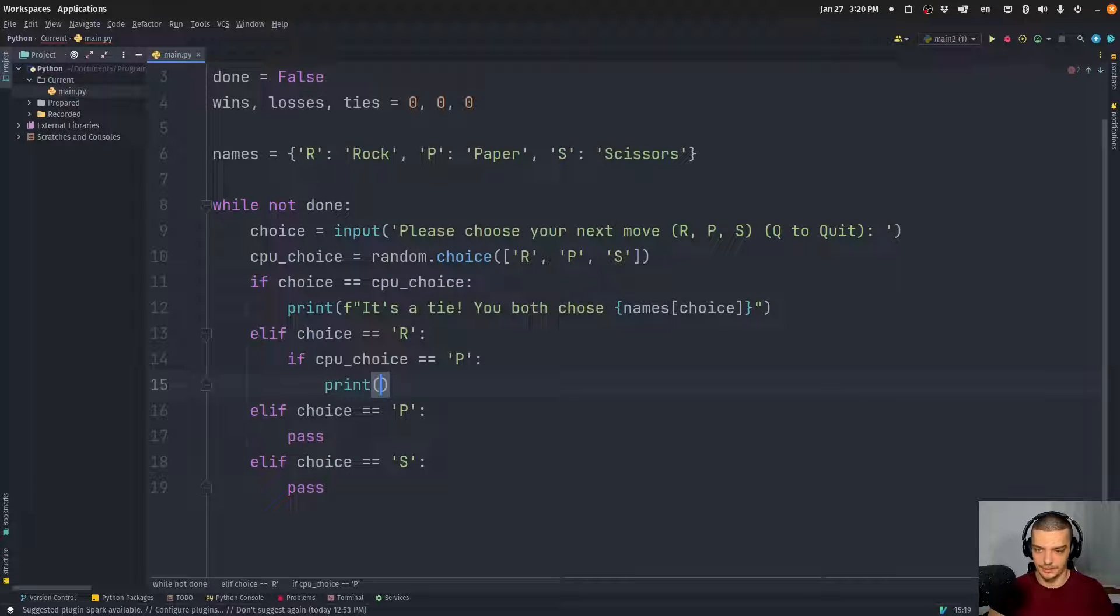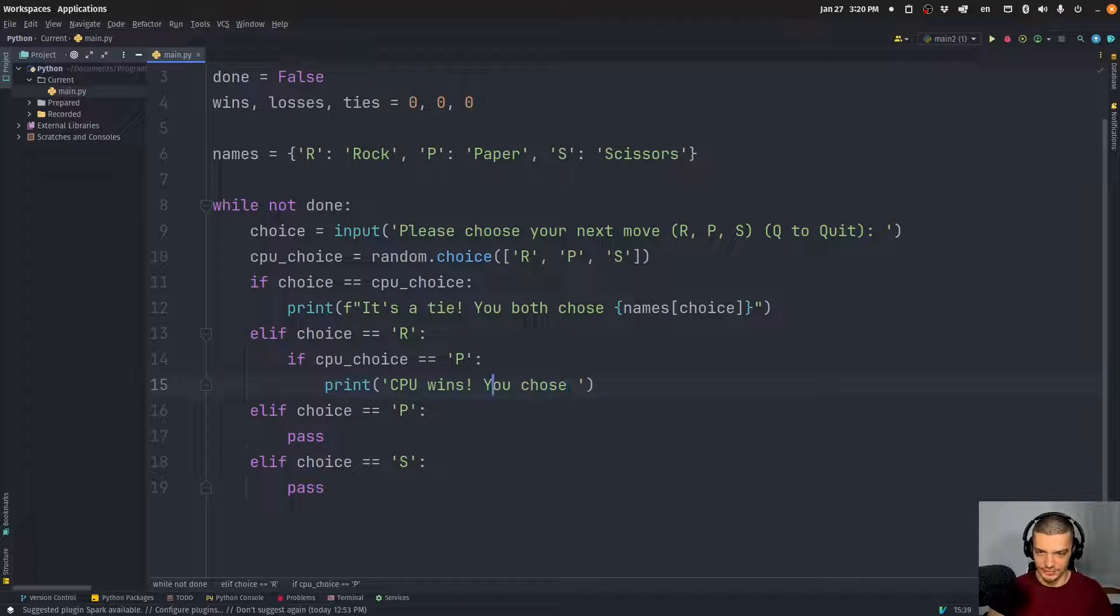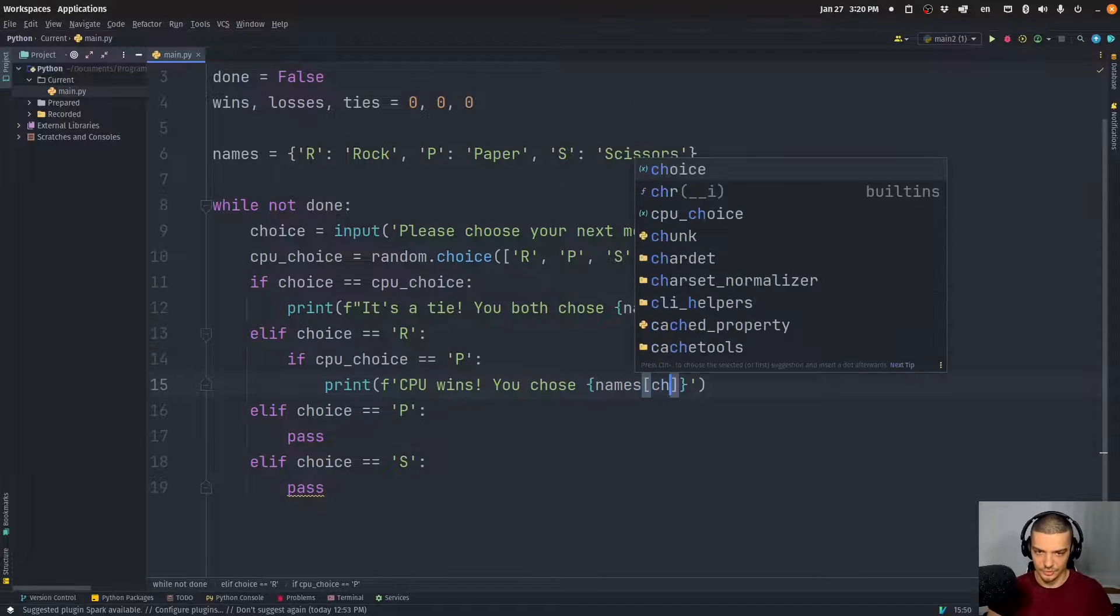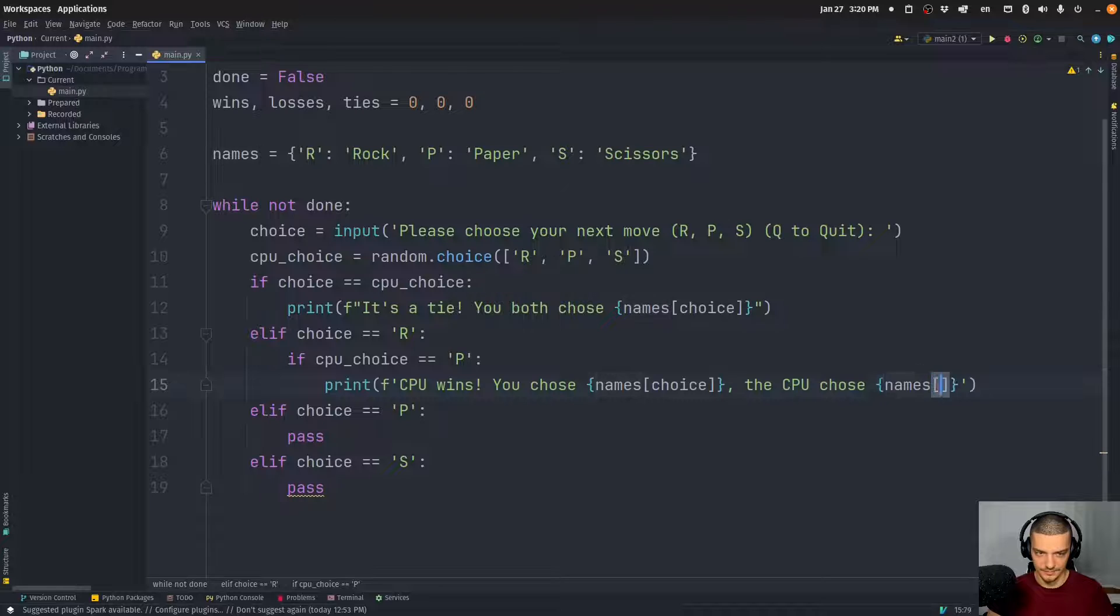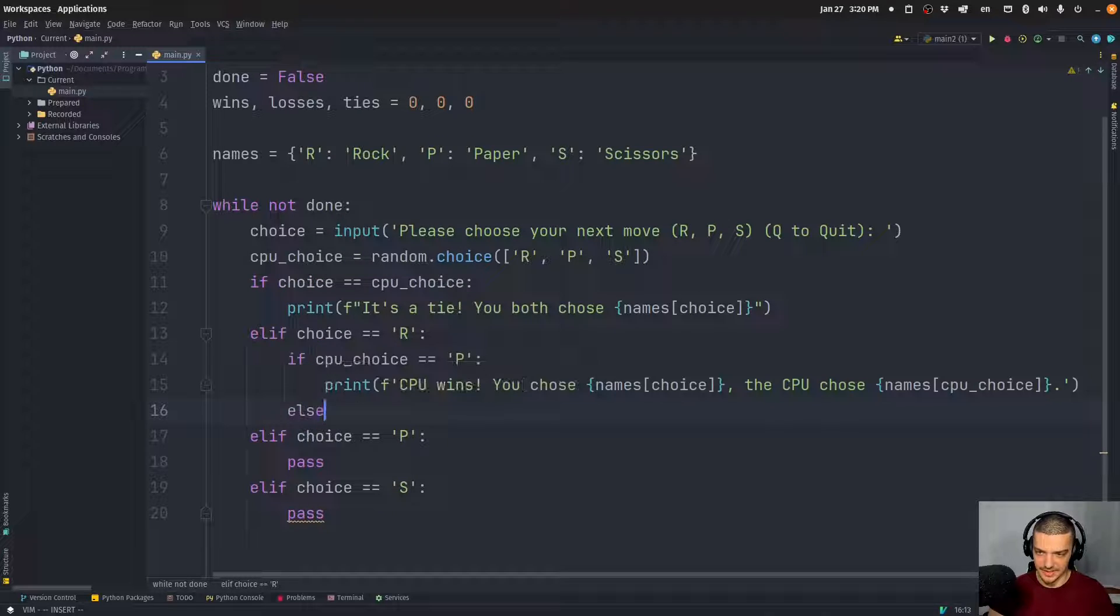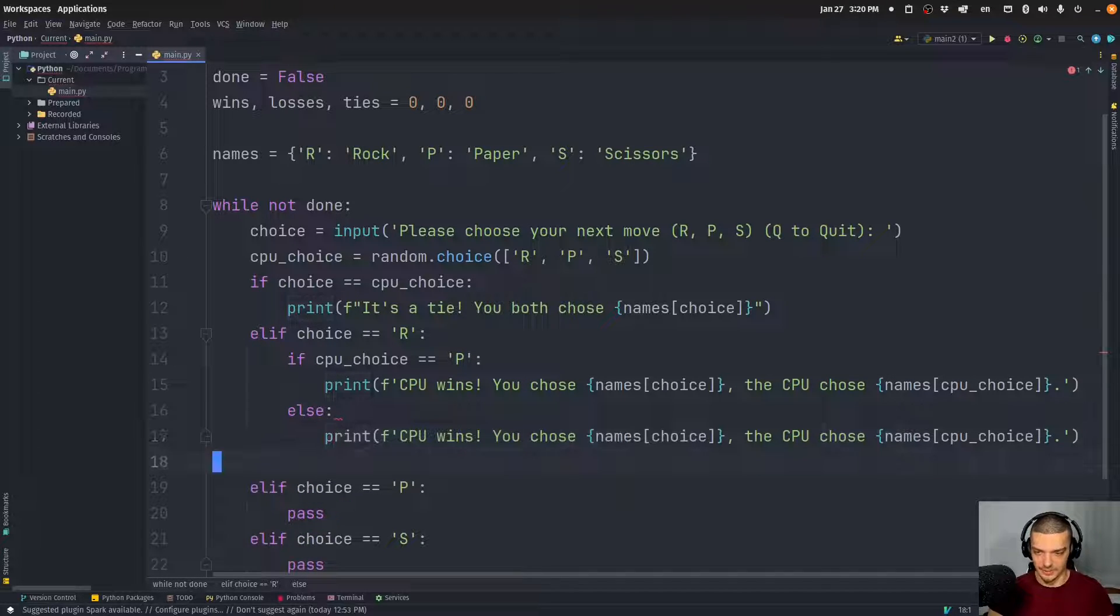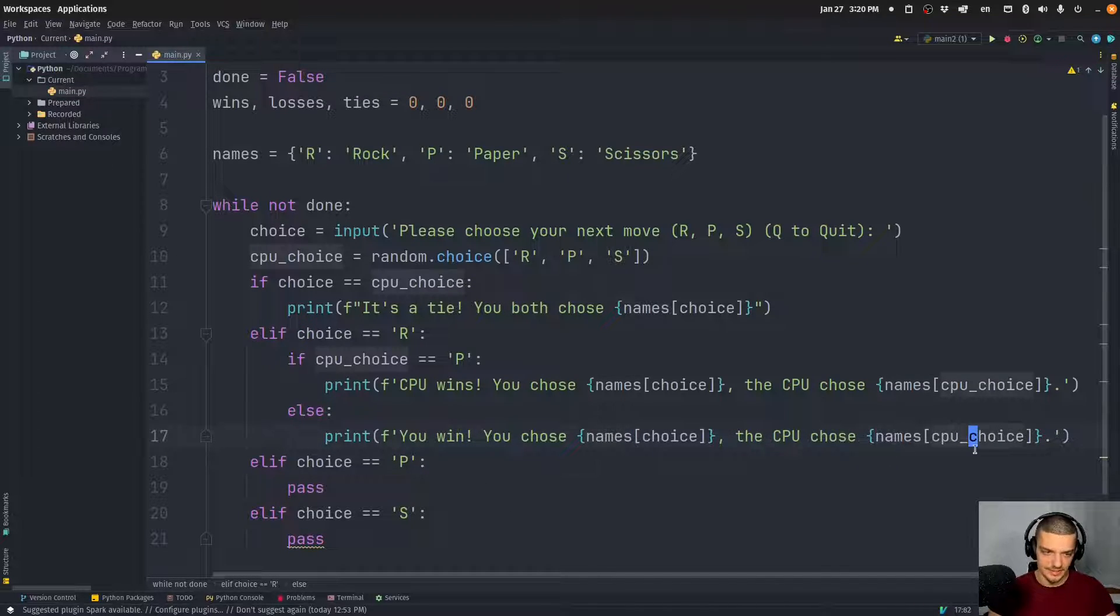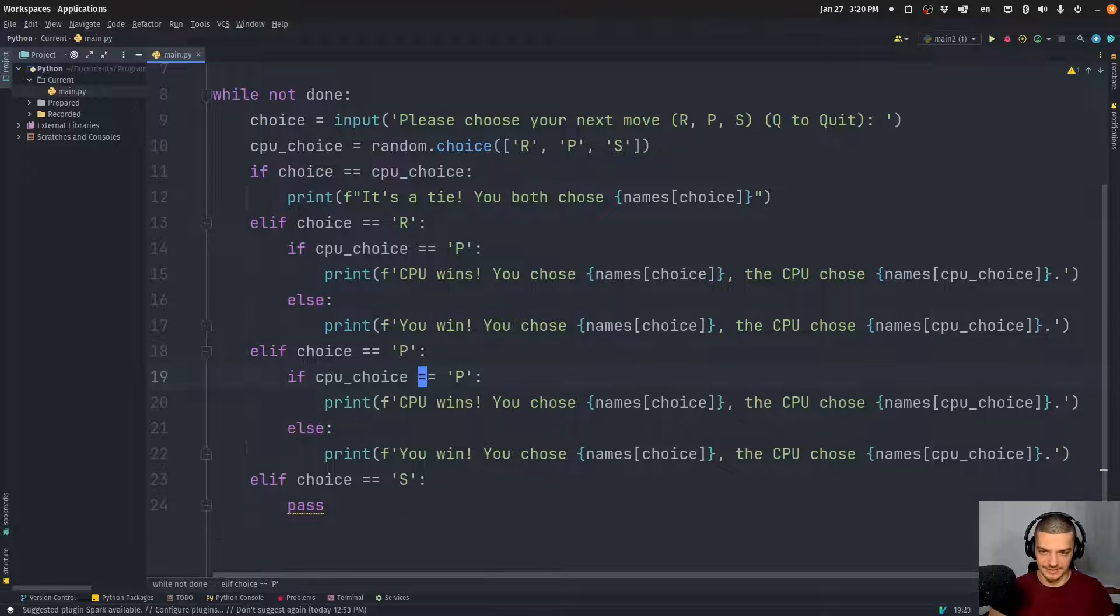You chose and then again, we use an F string here, 'you chose names choice. The CPU chose names CPU choice.' And then basically, we can say else. So if the CPU didn't choose the same thing, it didn't choose paper, we only have scissors. So in this case, we're going to copy this and we're going to say, or actually 'you win, you chose this and CPU chose that.' And then we can basically copy that and all we have to do now is we have to replace the respective character here.